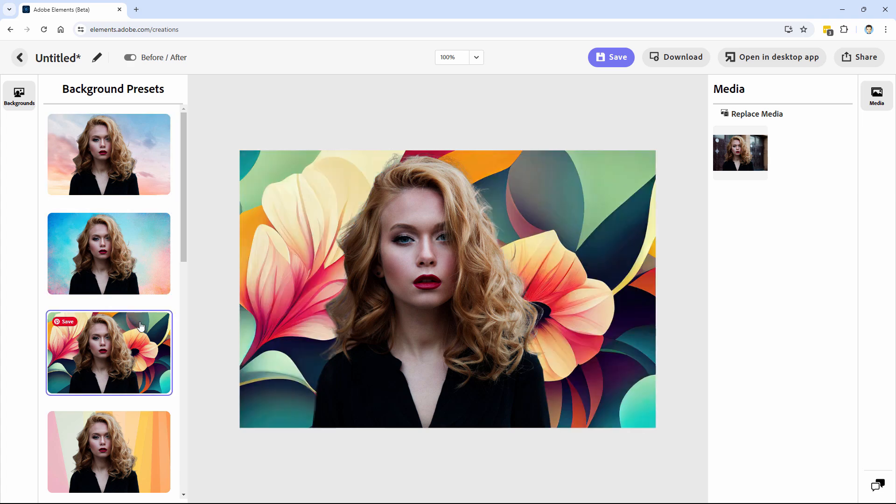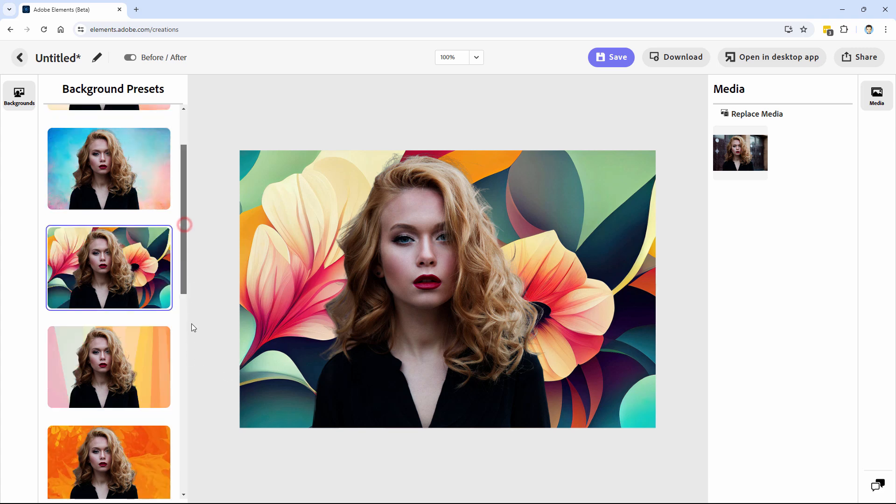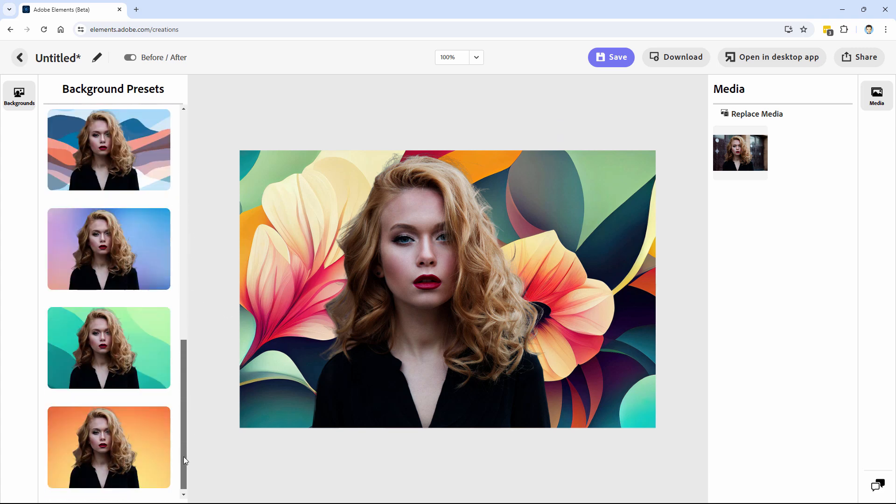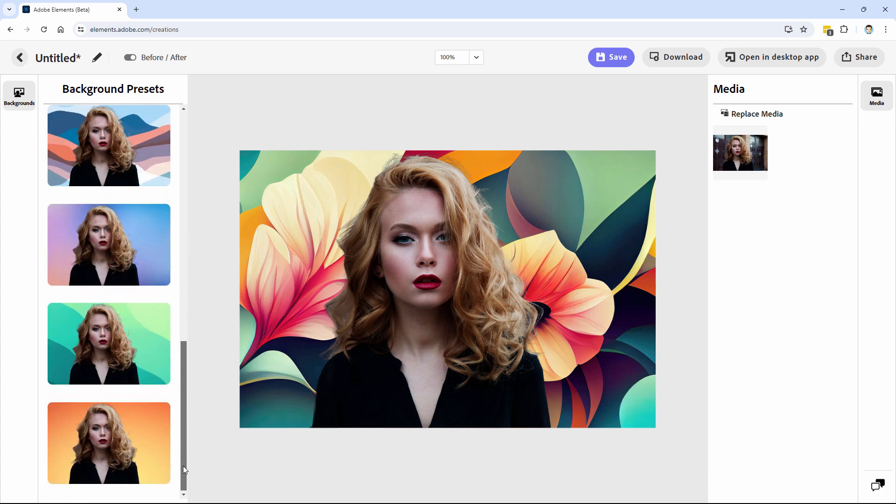Let's go through some of these. There you go. See how nice I got all those little hairs in here. I mean, just beautiful job in there. Scroll down quite a few more potential backgrounds in here.